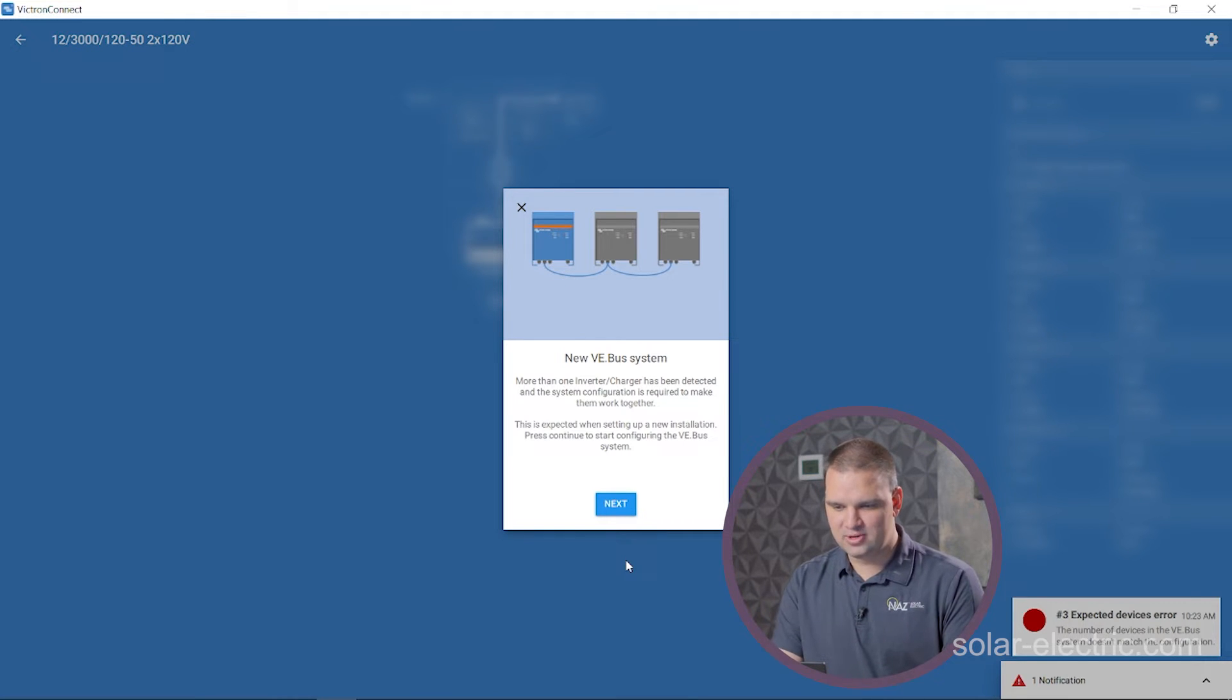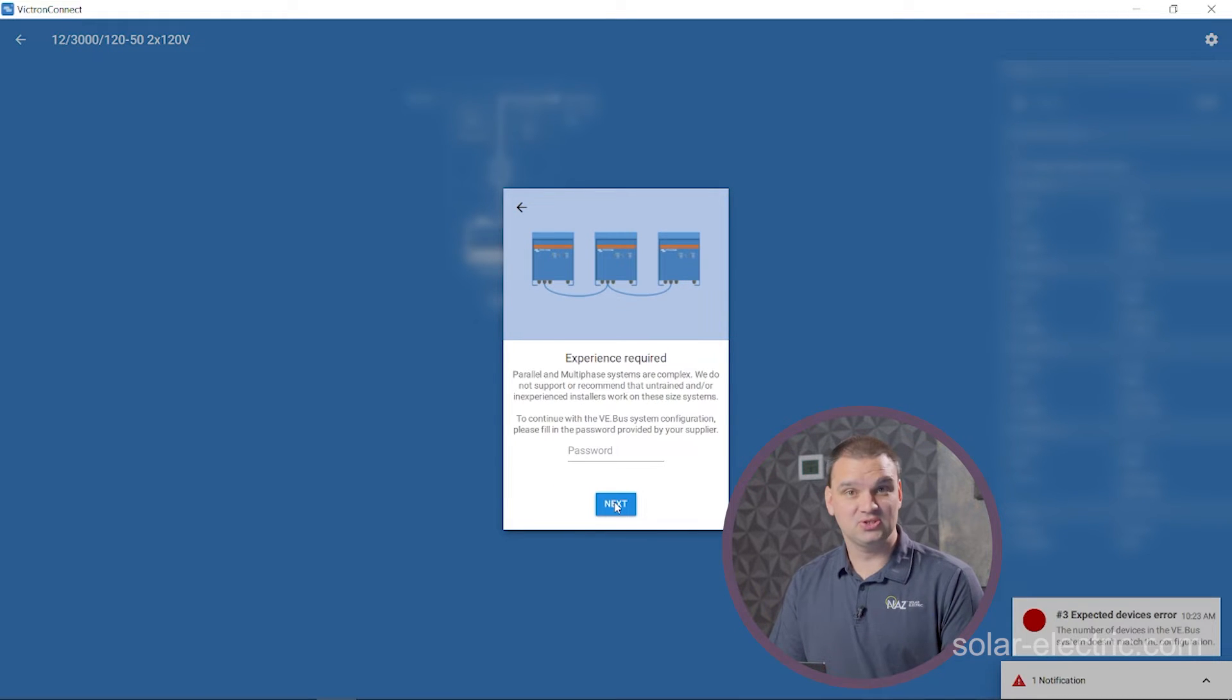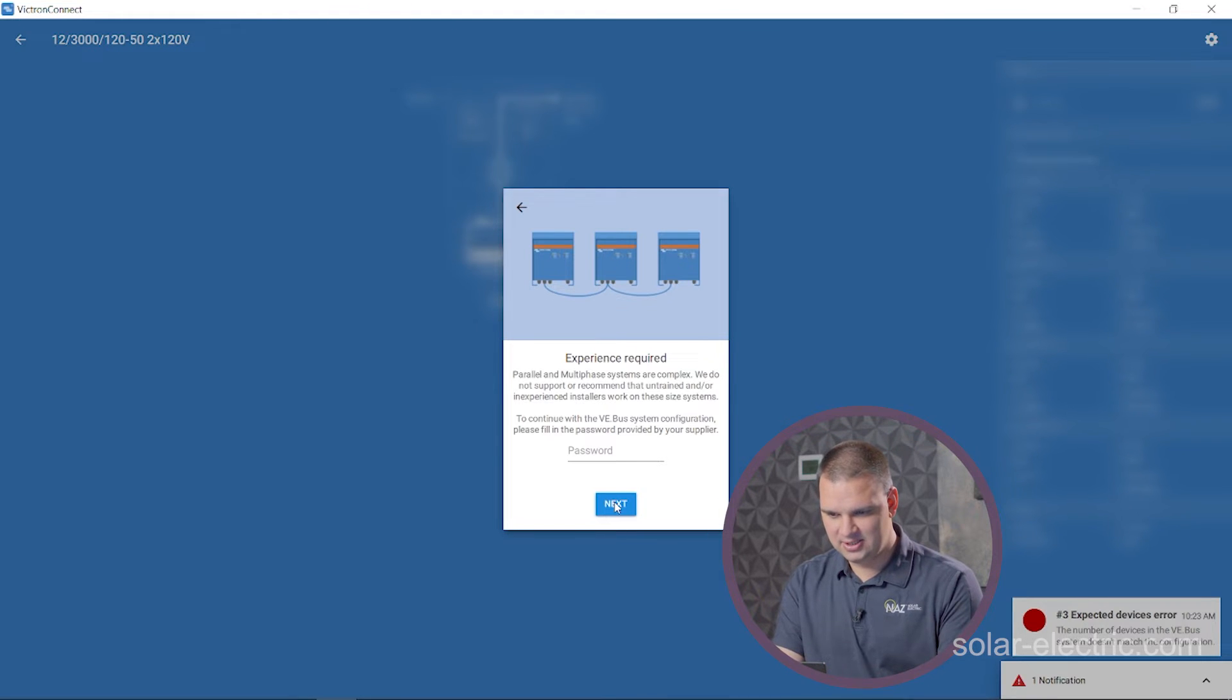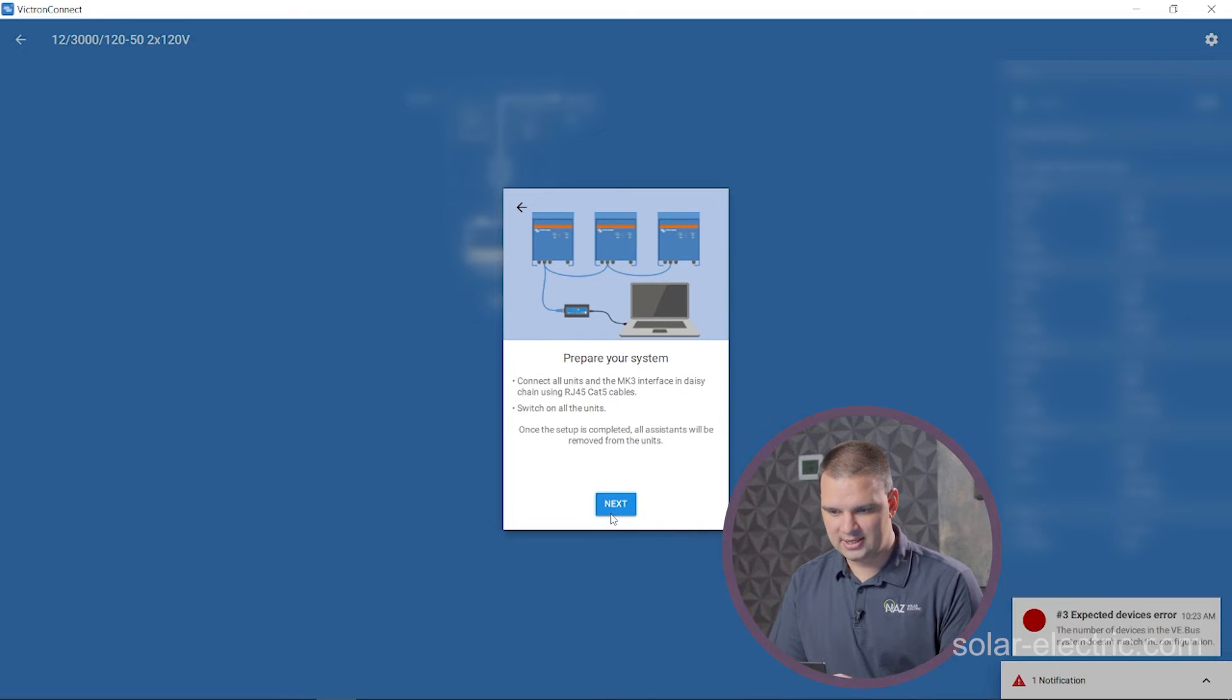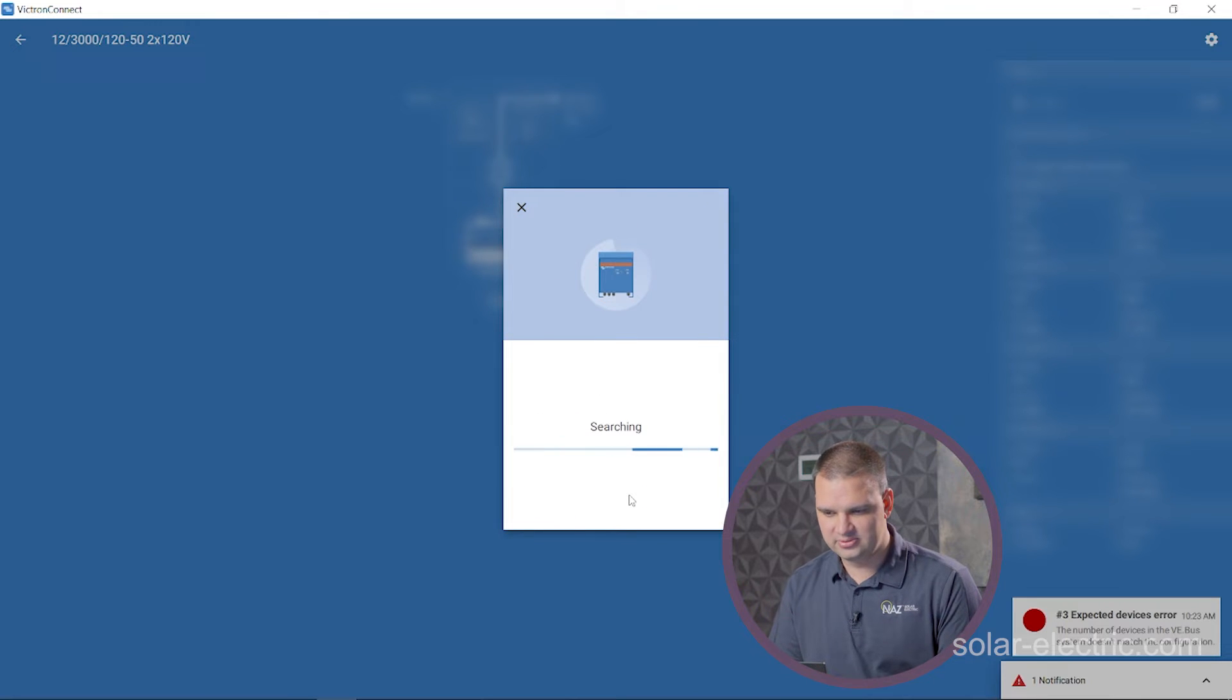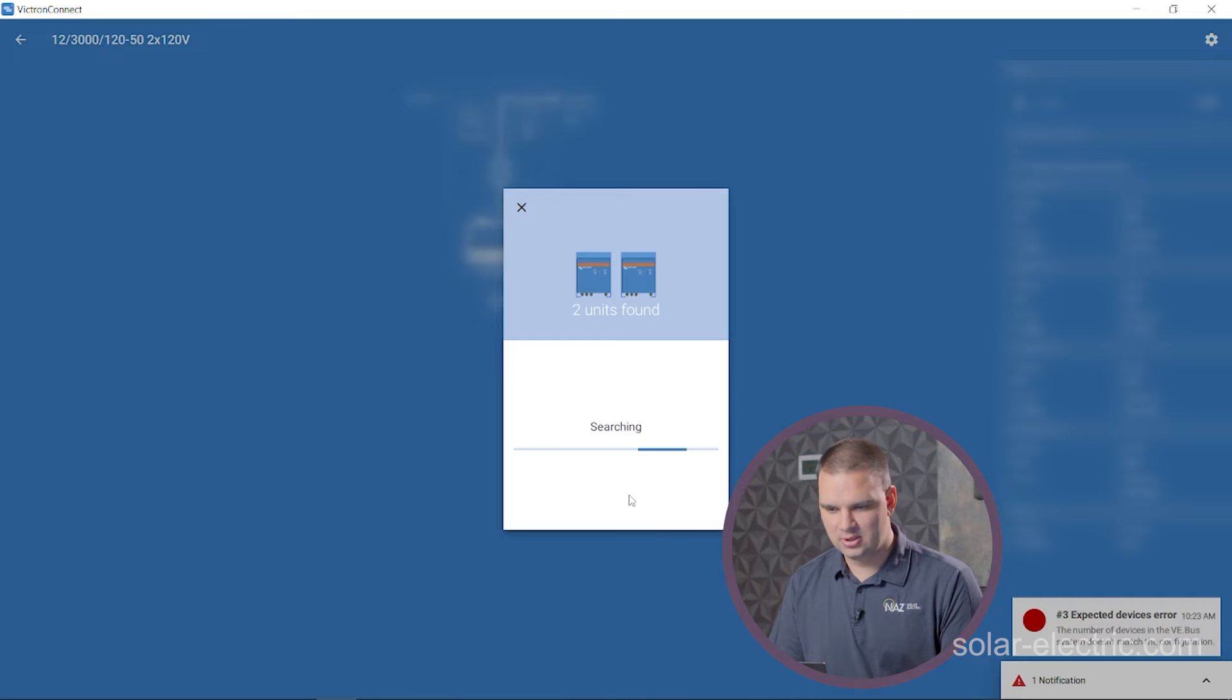So we're going to go next. Experience is required. It's the default password of three Z's. So let's type in the password ZZZ. We're going to go next. So it's searching for inverters. It's going to find two because I have two here. Two units found.